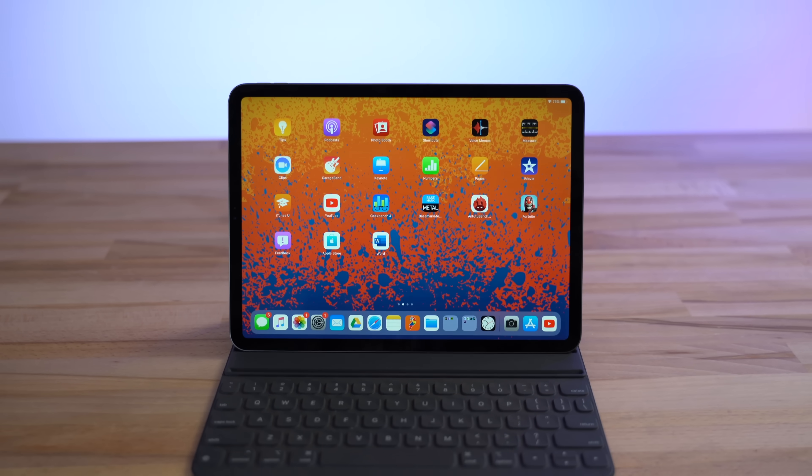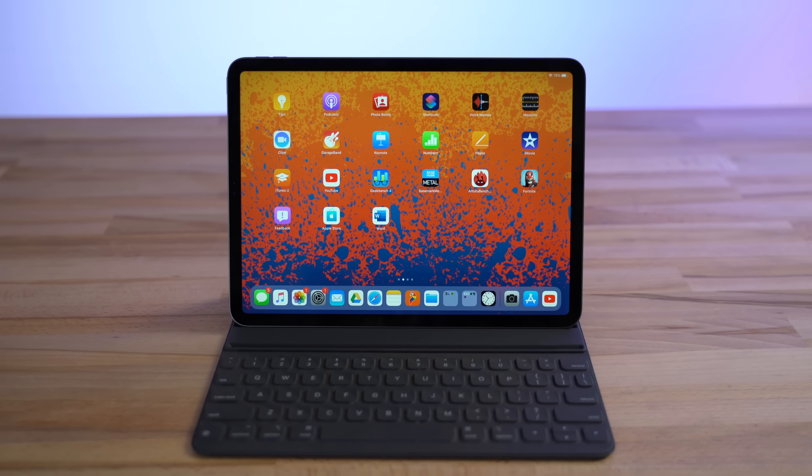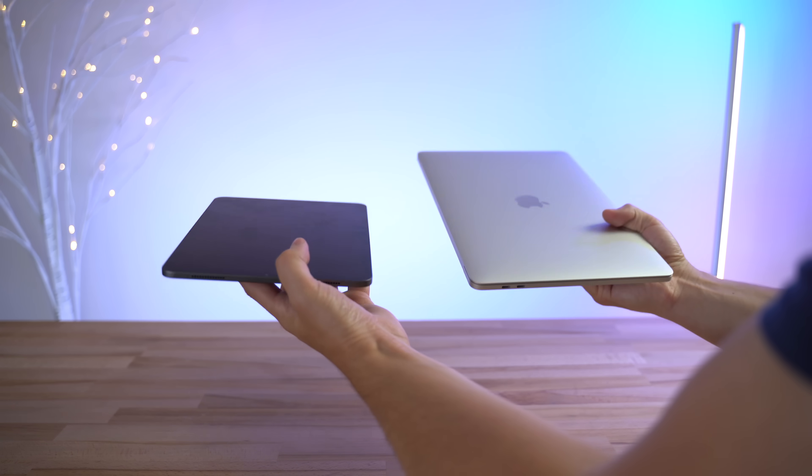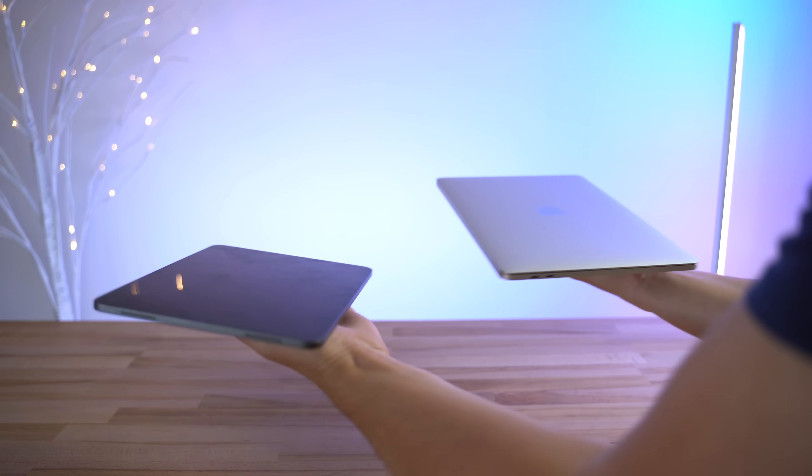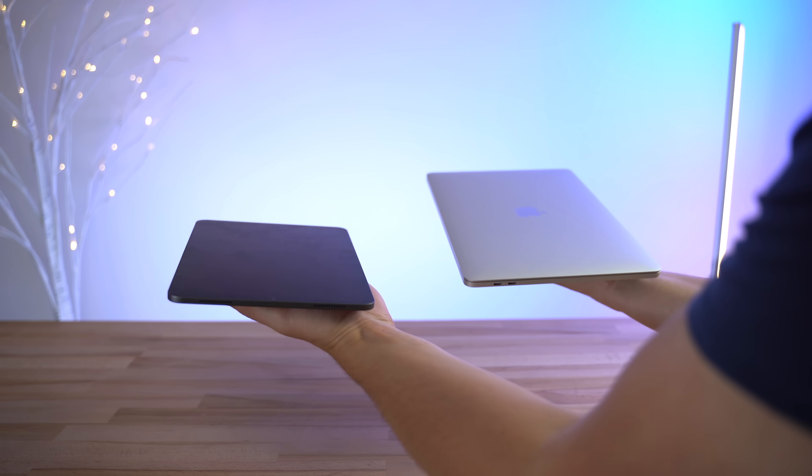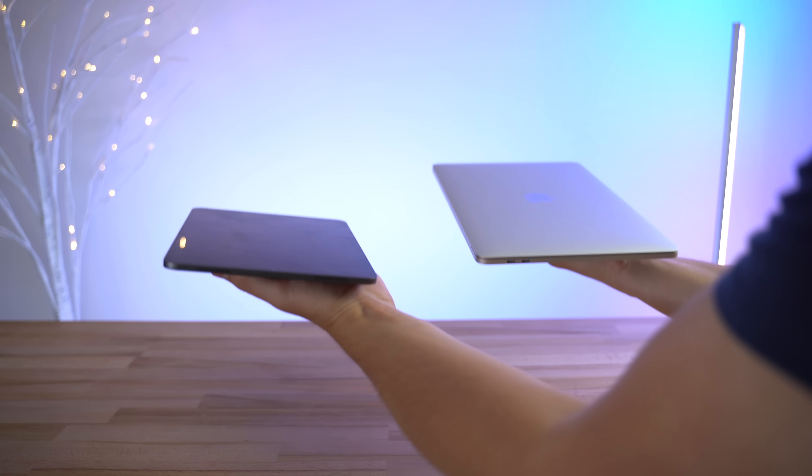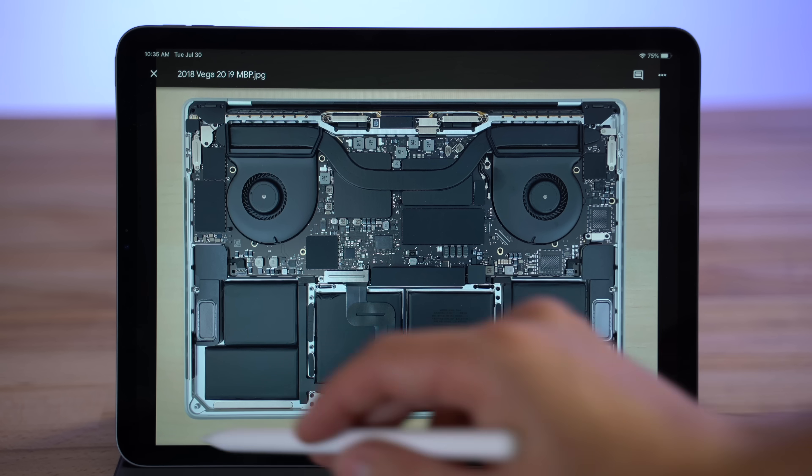With that said, here are the two major markets where it makes sense to buy an iPad Pro over a MacBook. The first major market is students, who I'm sure would much rather carry around a 1-pound iPad in their backpack instead of a much larger 3-pound MacBook.